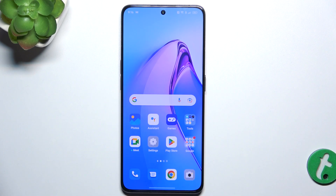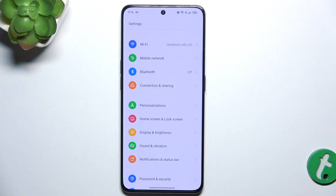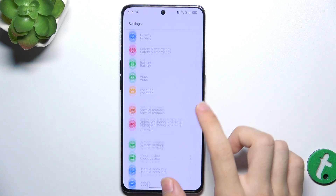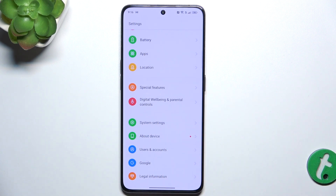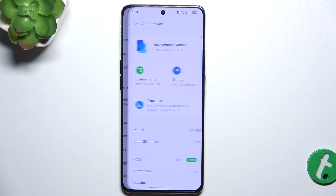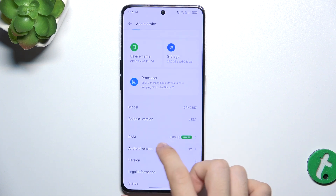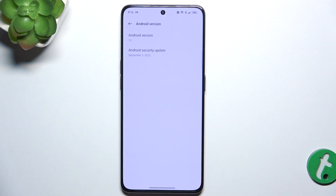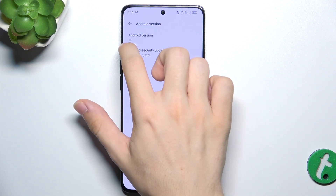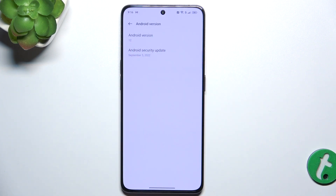To check your Android version, go to Settings, then scroll down to About Device, and here you can find your Android version — mine's currently 12.